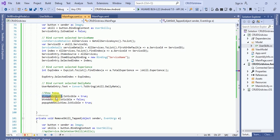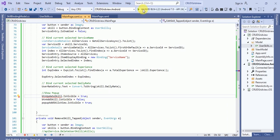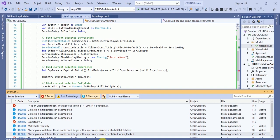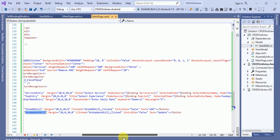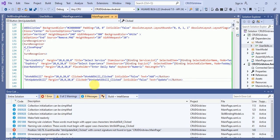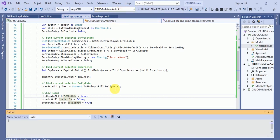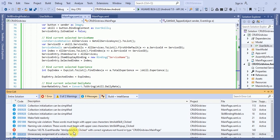We have the 'Update Skill' and 'Add Skill' pop-ups. Run the application. We are getting an error — it says 'UpdateSkill click: correct signature not found'. So we need to add the 'UpdateSkill' event handler as well.